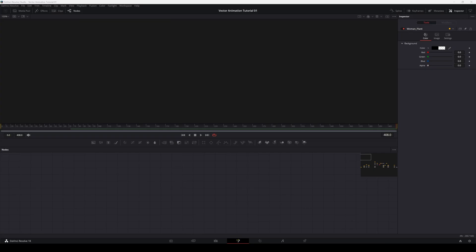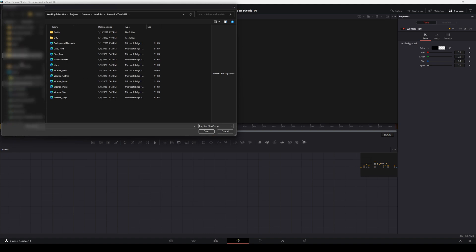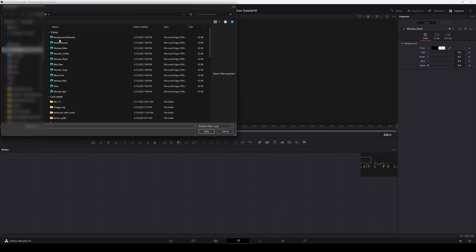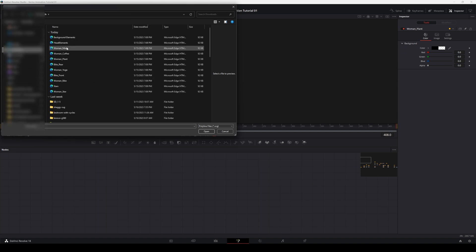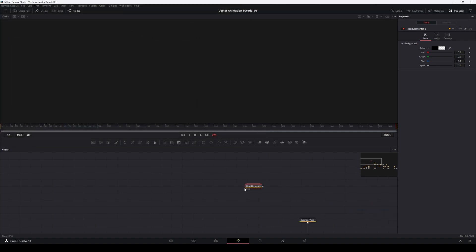To do this, first make sure you're in the Fusion page. At the top bar, go to Fusion, Import, and then SVG. This is where things will get tedious for a few moments. They currently don't let you import more than one SVG at a time. So yes, you do need to import each of your SVG files one by one.